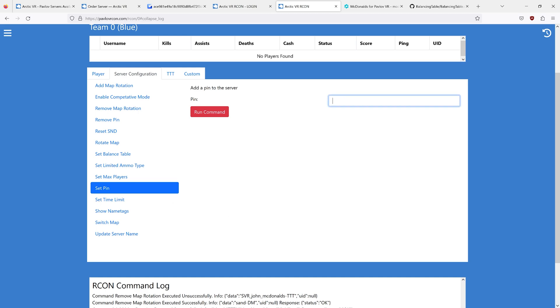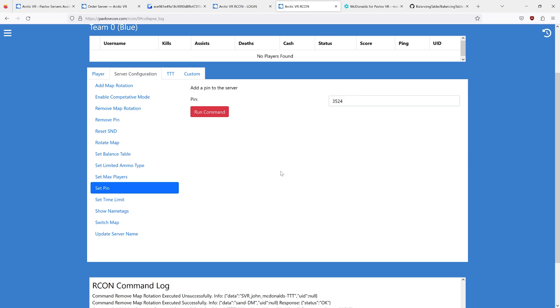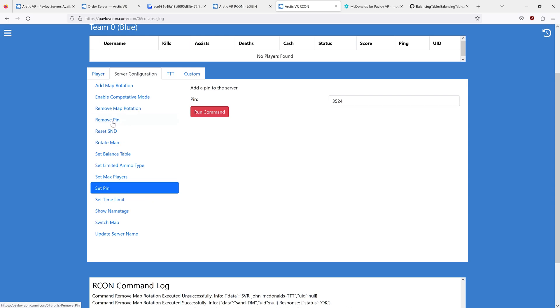You can set a pin for your server. This is a 4-digit pin. Not this. That. That's what you can use. A 4-digit pin. If you want to remove it later, there's a remove pin.